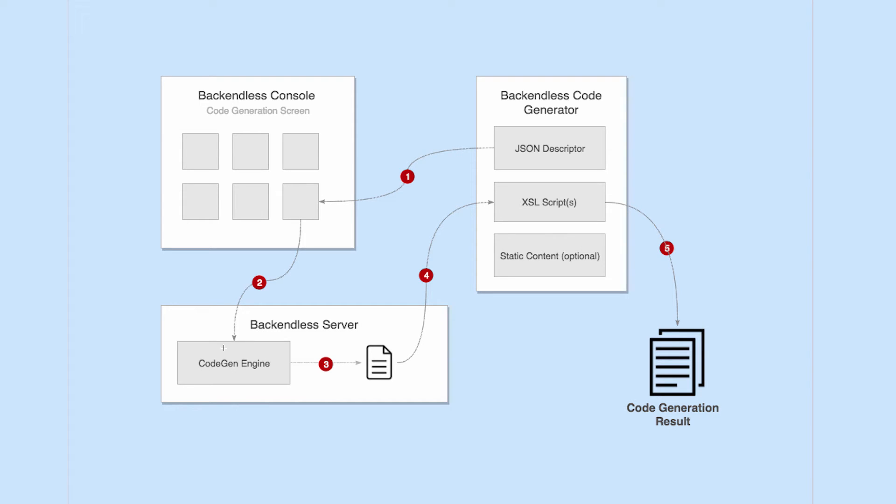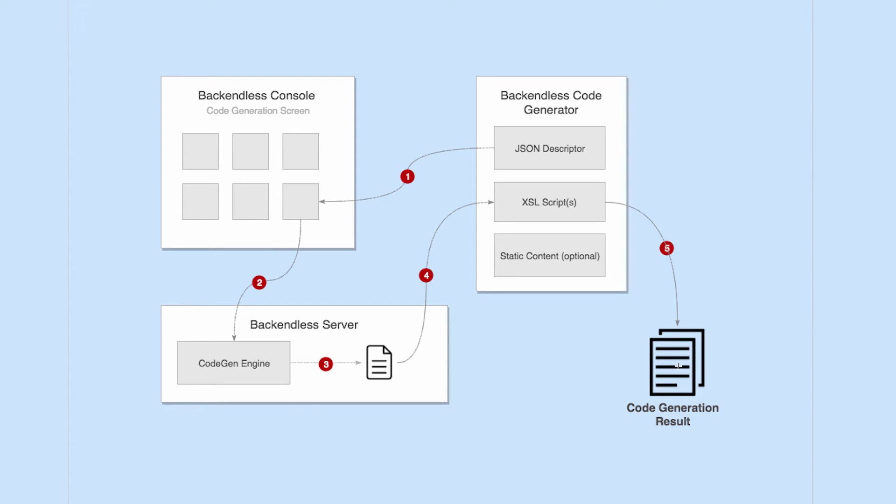So once you select a code generator and click on that generate button, a request goes to the Backendless server from console and the code engine puts together an XML document. This XML document is fed into that XSL script, and then the XSL script does all its work and gives you the code generation result. This is the pseudo sequence diagram that illustrates how Backendless code generation works.